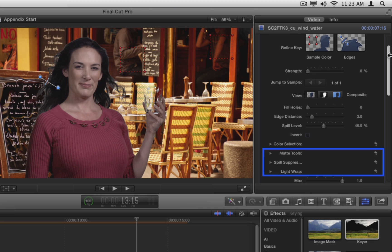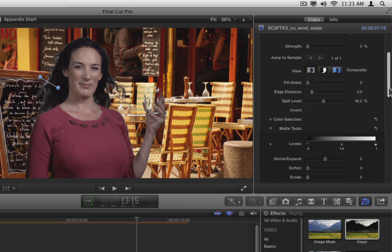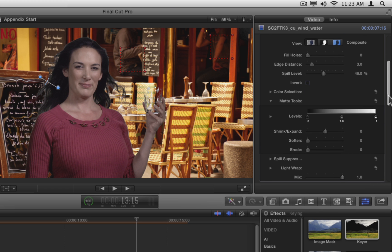Matte tools, spill suppression, and light wrap. Open the matte tools. Here you have even more control over your matte. However, in practice it can be difficult to improve your matte, and easy to make it worse.